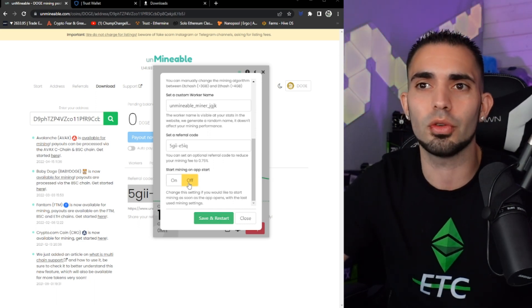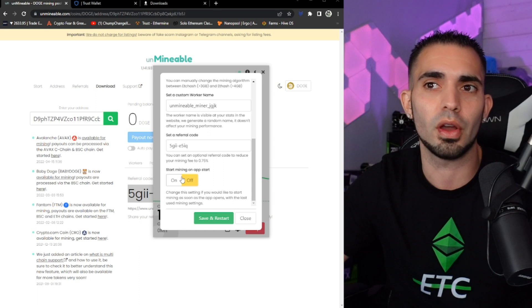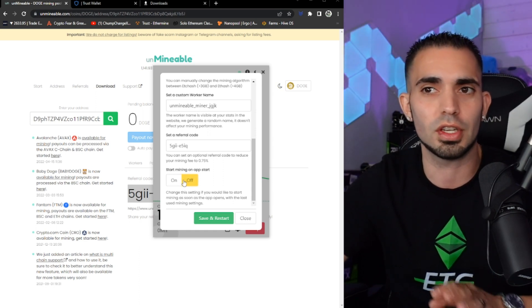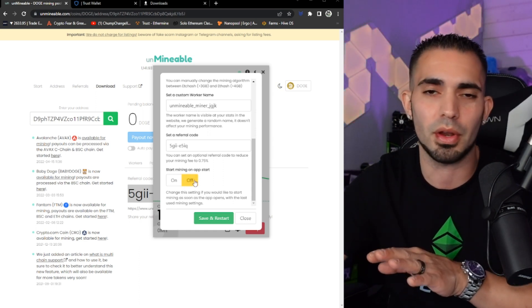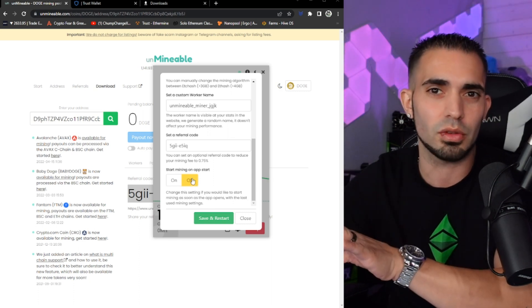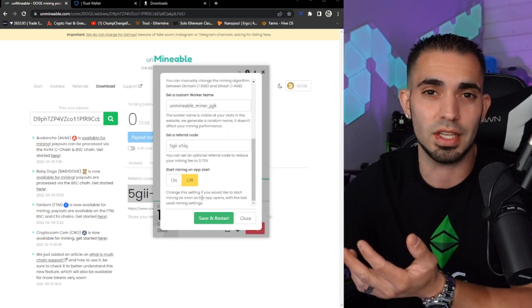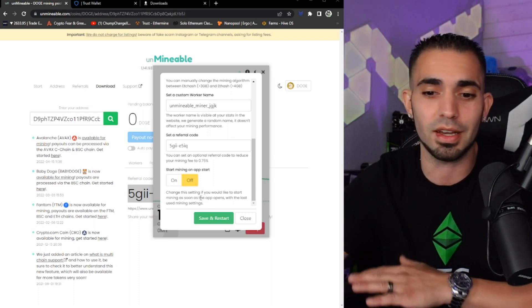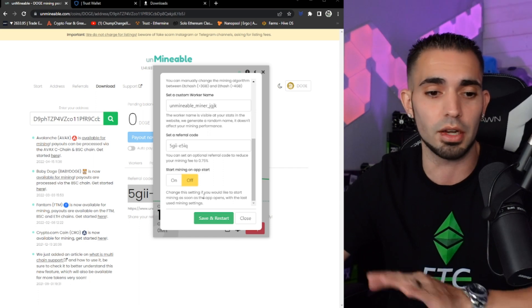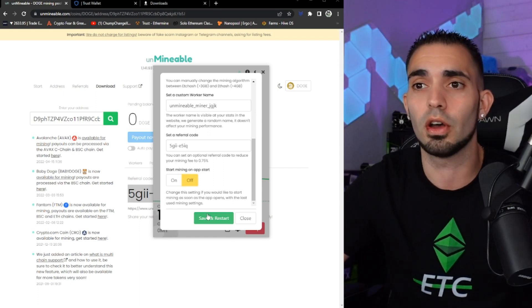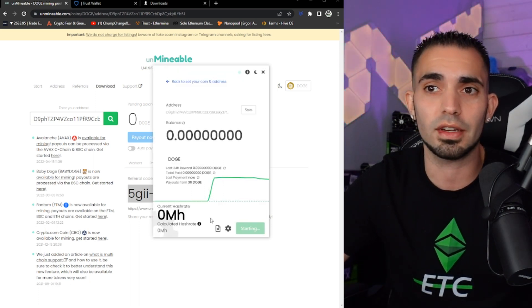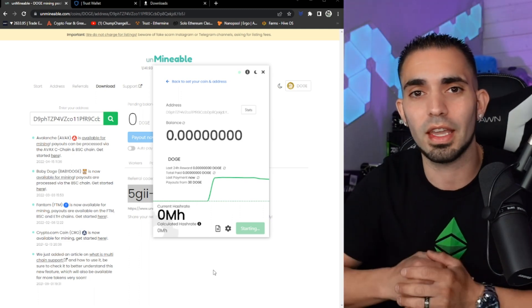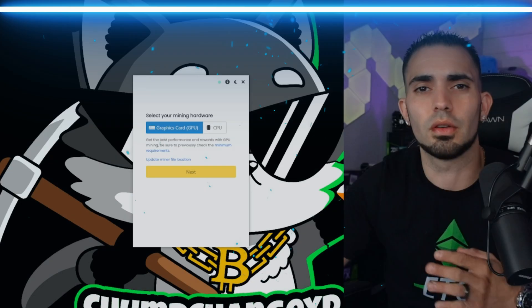So put your own referral code in there. It'll give you a little bit more. And then you can either choose to start mining on app start or you can just keep it off. I choose to keep it off. I'd rather you guys just manually turn it on when you want, especially if you're CPU mining, because it is going to make your computer literally impossible to use. So we're going to save and restart and then that referral code will kick in and you're good to go.